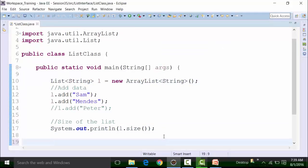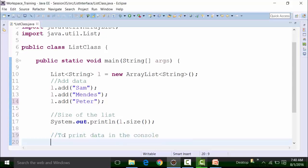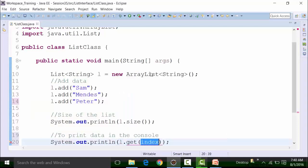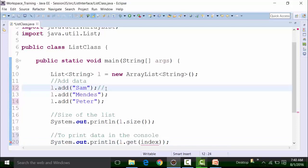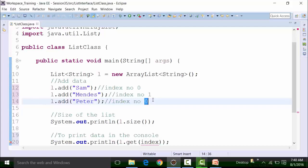Now, how do we retrieve data — how do we get the added data in the Eclipse console? We use the get method: L.get with an index number. Since the List interface supports indexing starting at 0, Sam has index 0, Mendez has index 1, and Peter has index 2. To get the data at index 0 — using a sysout statement — this gives us Sam. Similarly, L.get(2) gives us Peter.